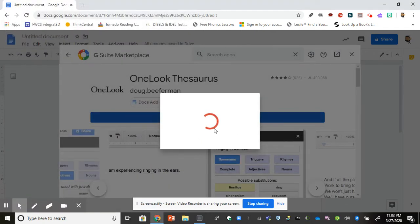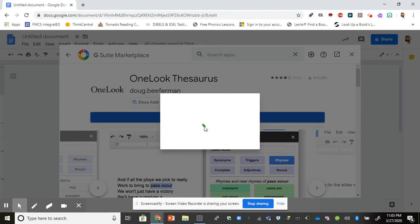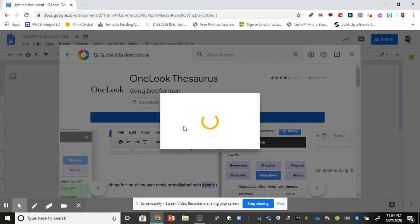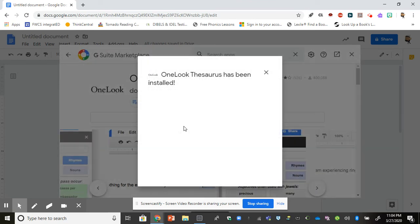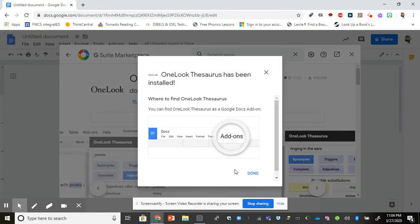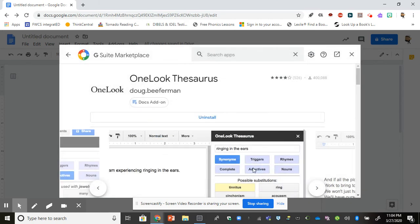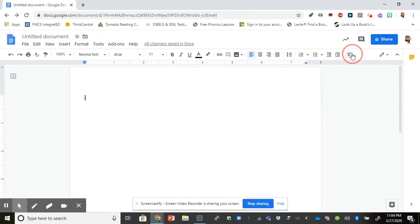Now this is showing me that it's working on installing my thesaurus. It might take just a little bit for it to install. I'm going to click done and I'm going to close out of that box.